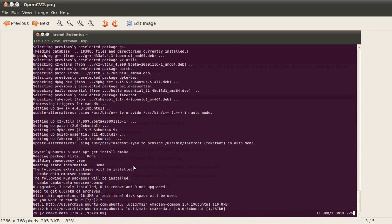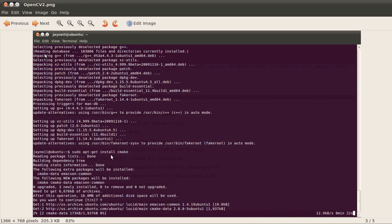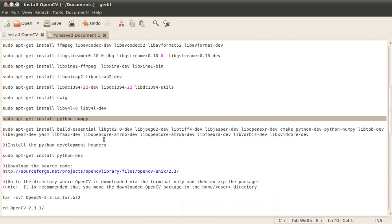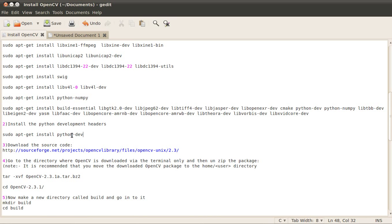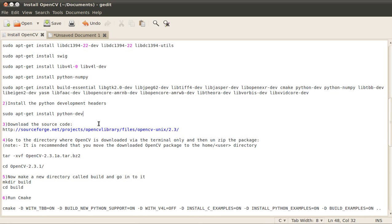You can see I'm installing different packages, like sudo apt-get install CMake. This is the process you'll have to do. The second step is installing the Python development headers. In this tutorial I'll also teach you how to port the OpenCV library to Python, so after installing the Python development headers you can port it to OpenCV.